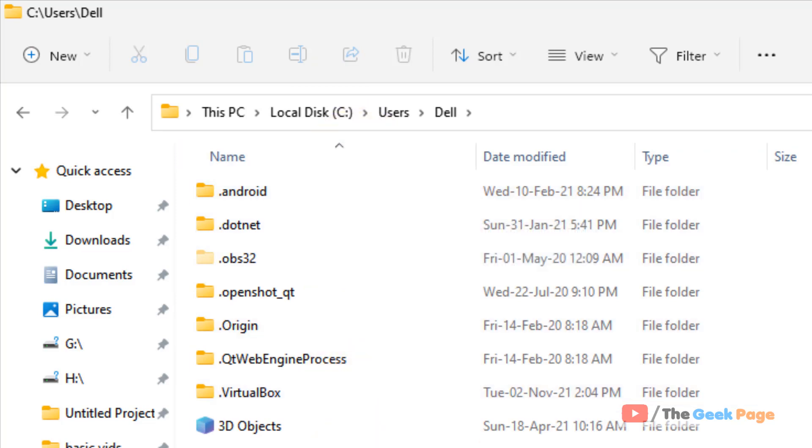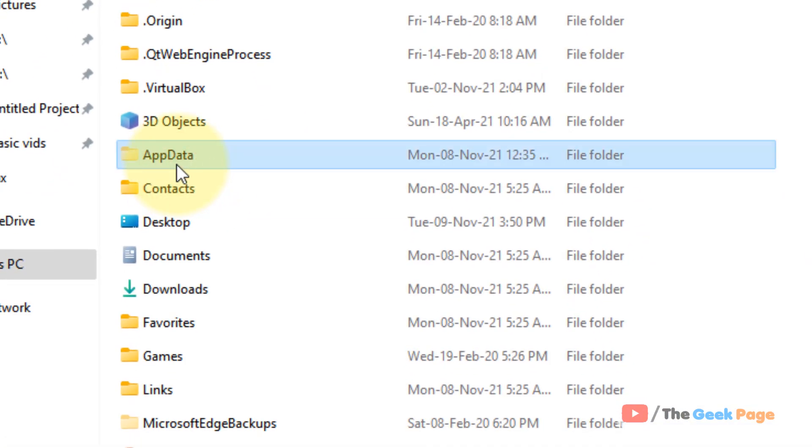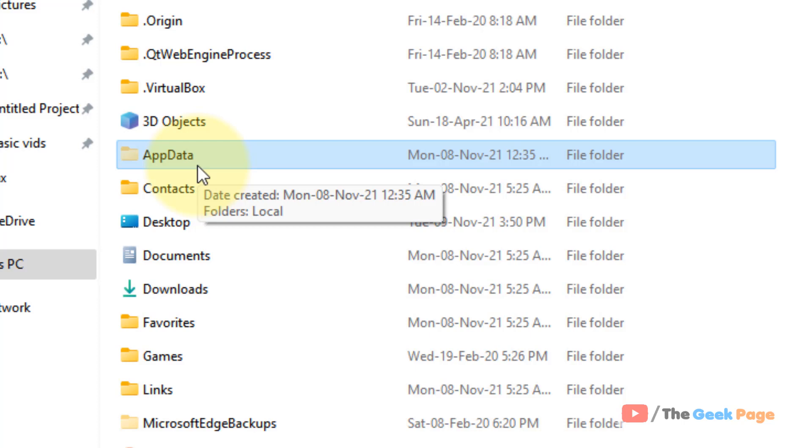This folder will open and you can see the AppData folder. As it's a hidden file, it's necessary to unhide the files in Windows 11 computer and you can access the AppData from it.